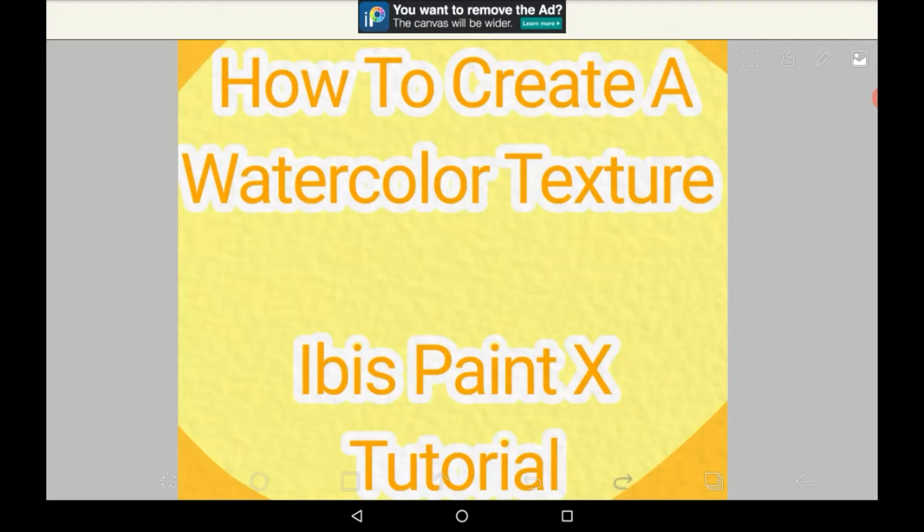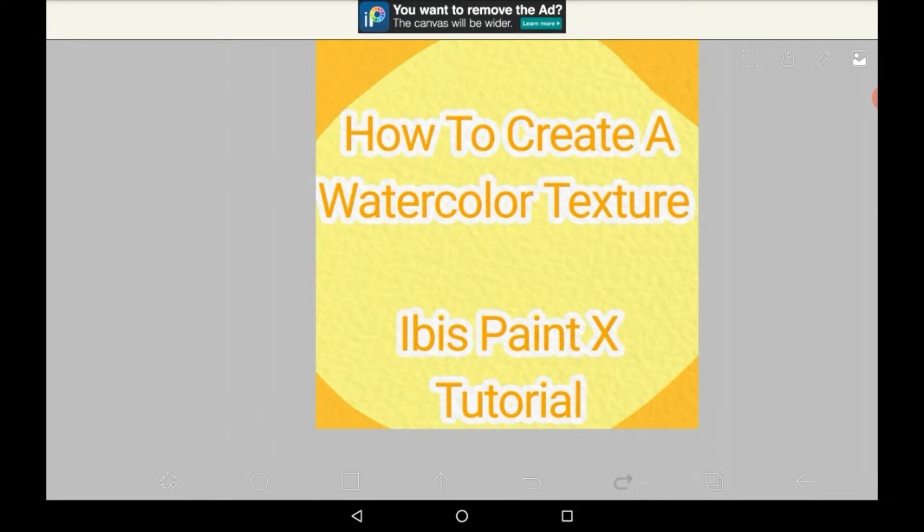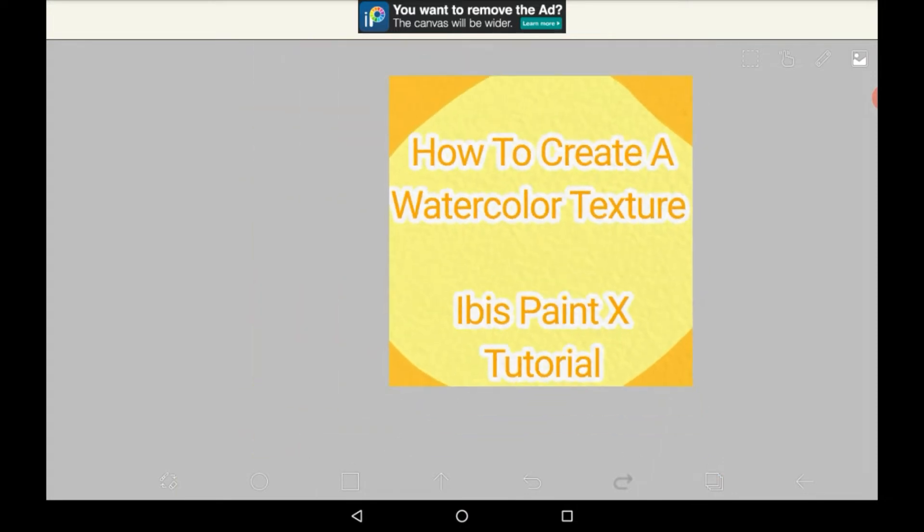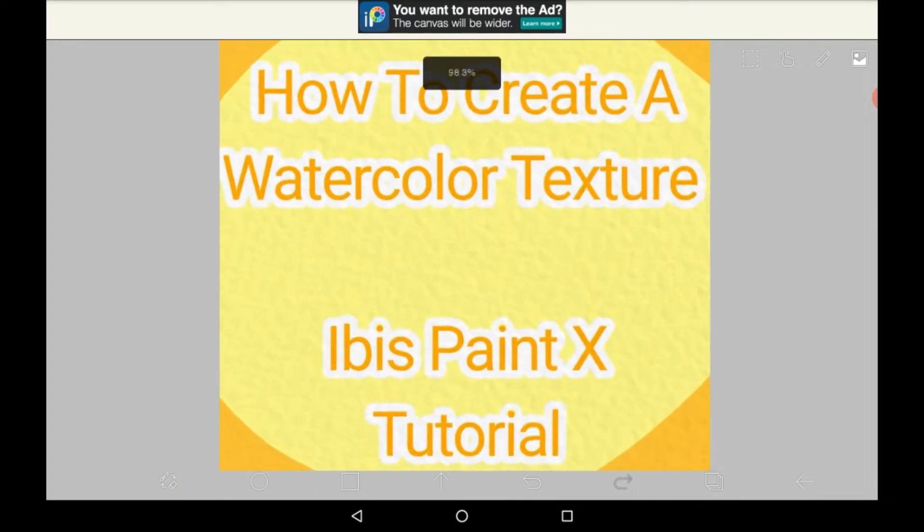Hello everybody, welcome back to my channel. Today I'm going to be showing you how to create a watercolor texture in Ibis Paint.